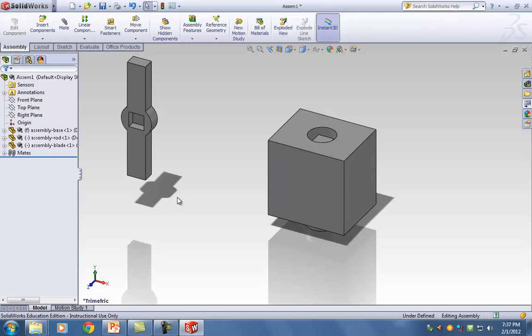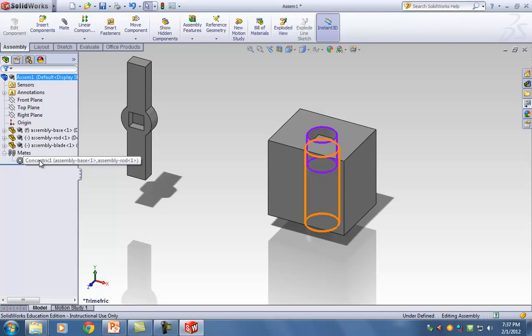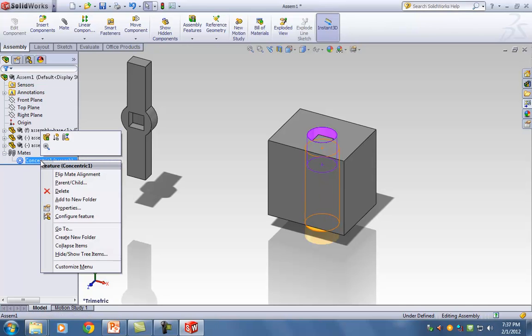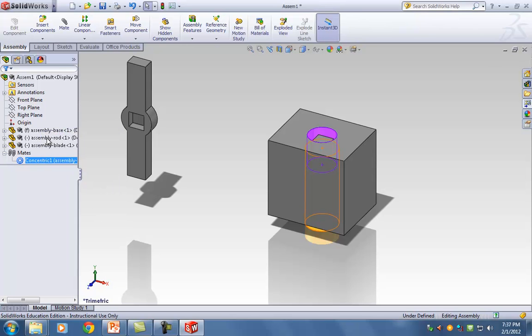Every mate you add will be added to the mate tree. If I click on the plus sign, I can hover over Concentric and see the relation that was created. If you made a mistake in the alignment or want to edit it, just right-click on it, go to Edit Feature, and you're back in that window.